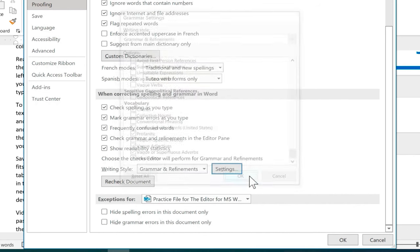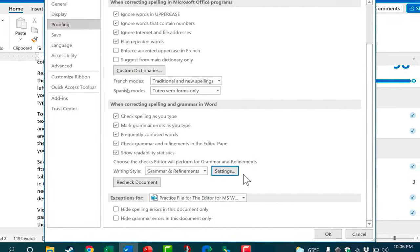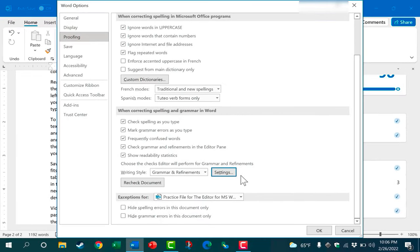So I'm going to click OK and now the editor is going to be much more comprehensive and I should be able to see a lot more suggestions of ways to improve my writing. Now before I leave this screen I want you to notice this option here.